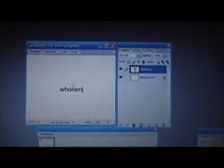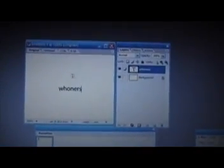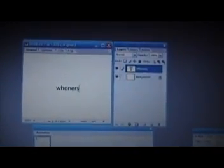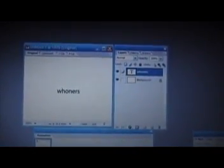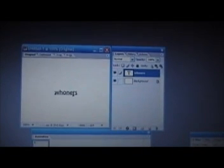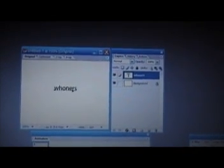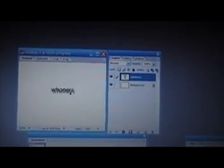The first thing I'm going to do is go over to my text bar, drop text in here, and put in my name — W-H-O-N-E-R-S. Now when you put it in here, you're going to notice it's going to go into your layer palette, layer history, actions, whatever.